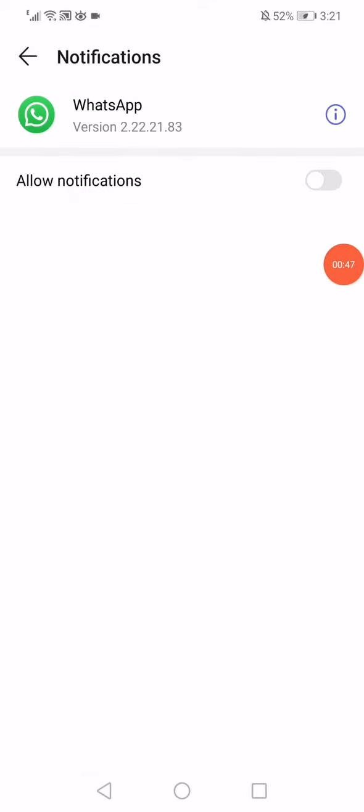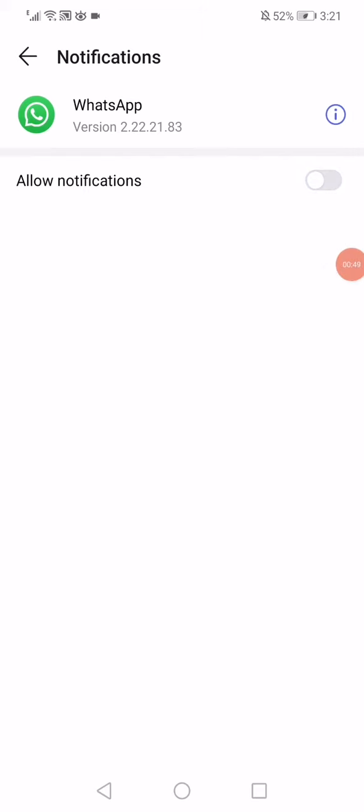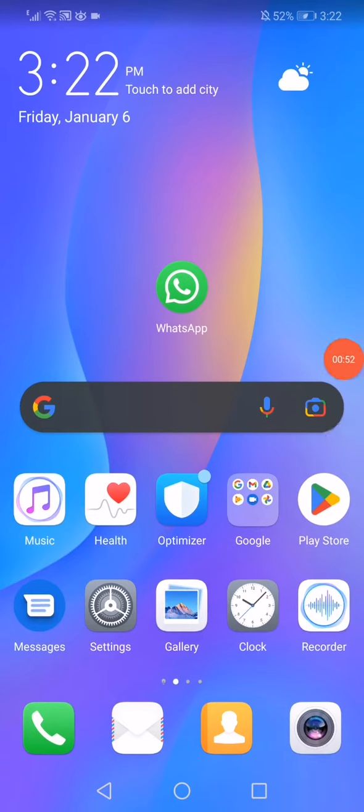Click on notifications management, enable the notifications and disable them again like this. Now all you want to do is turn off your phone, turn it on again, and the problem must be sorted out.